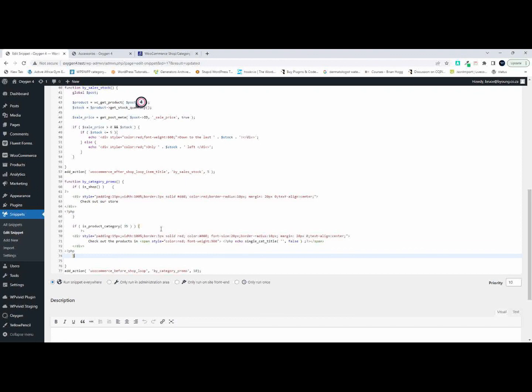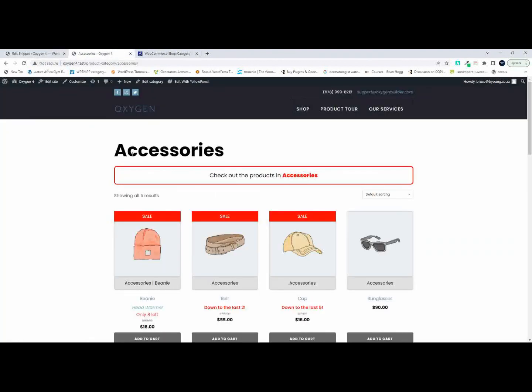So that's how we can insert text or any element we want at the top of a specific category — great for promotions or to highlight something about a specific category. I hope you enjoyed that video, and thank you for watching.